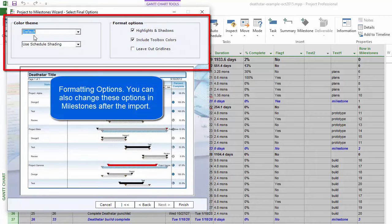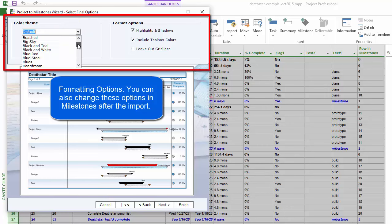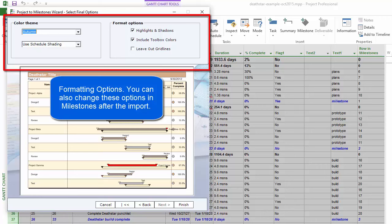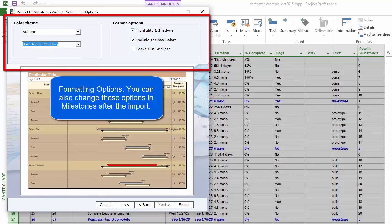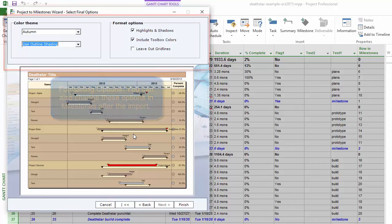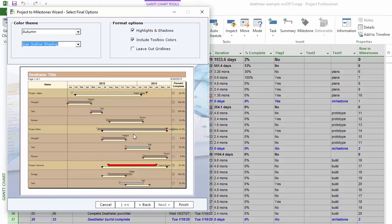Next you have the color theme. You can change it — for instance, I could change this to Autumn and see how that comes in. Each color theme also has outline shading, so if you select outline shading, you can see it actually brings the schedule in according to the outline level from Project. I'll go ahead and press Finish.